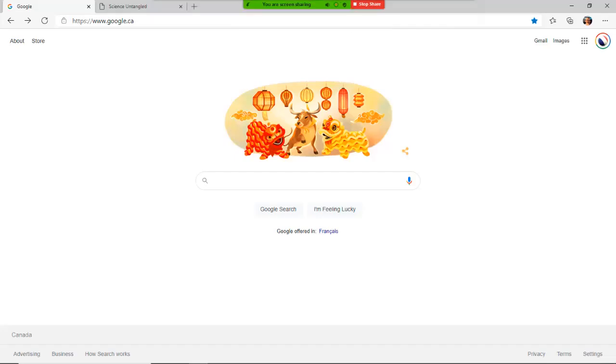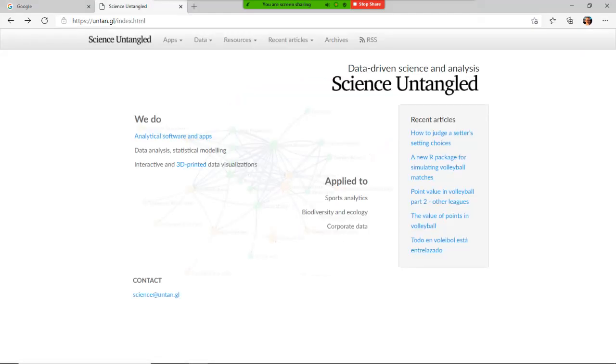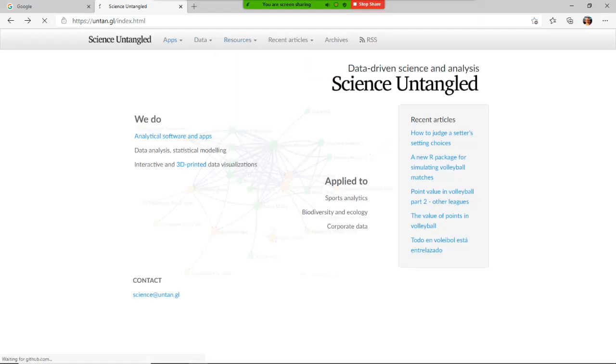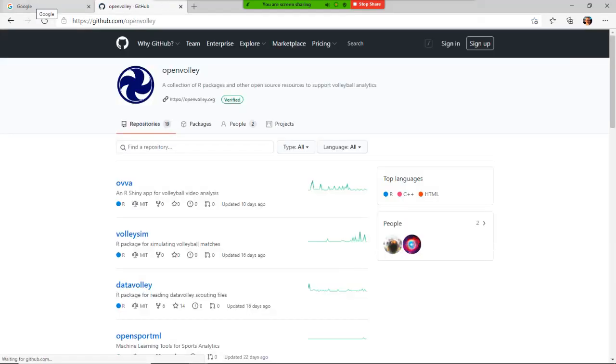Guys, welcome. This is Chris. In this video, we're going to install R, install RStudio, and configure RStudio to use the Data Volley R resource from Science Entangle.